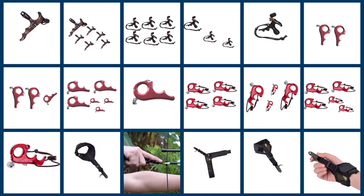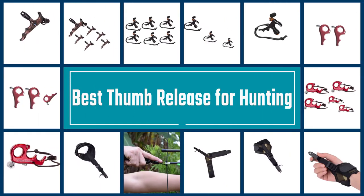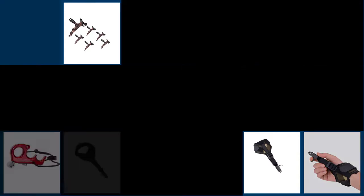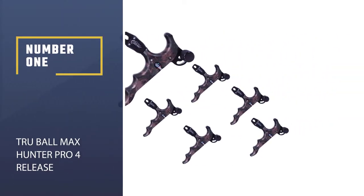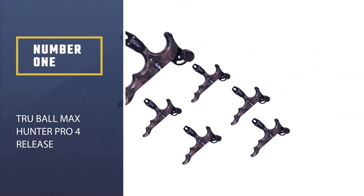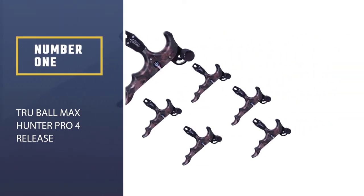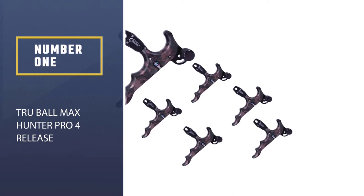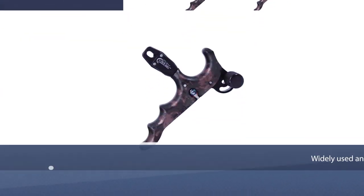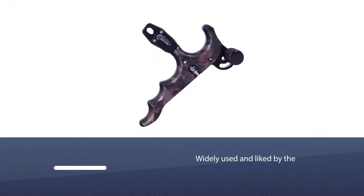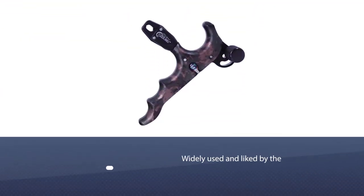Here are the five best thumb releases for hunting, so let's get started. Number one, most popular: True Ball Max Hunter Pro 4 Release. True Ball Max has been widely used and liked by hunters.